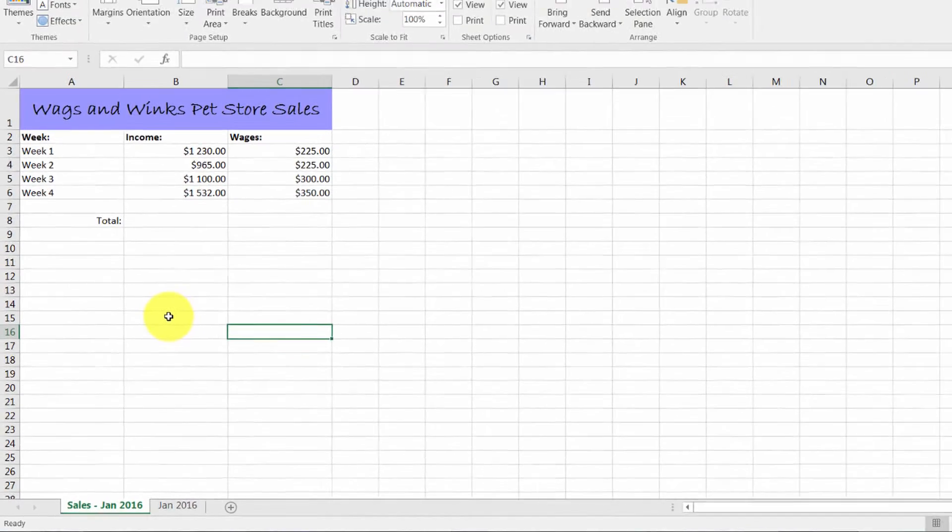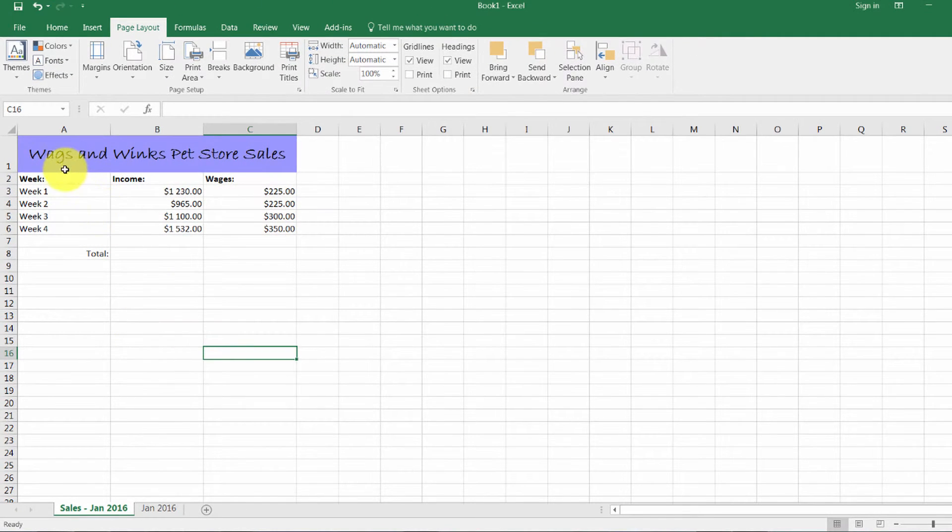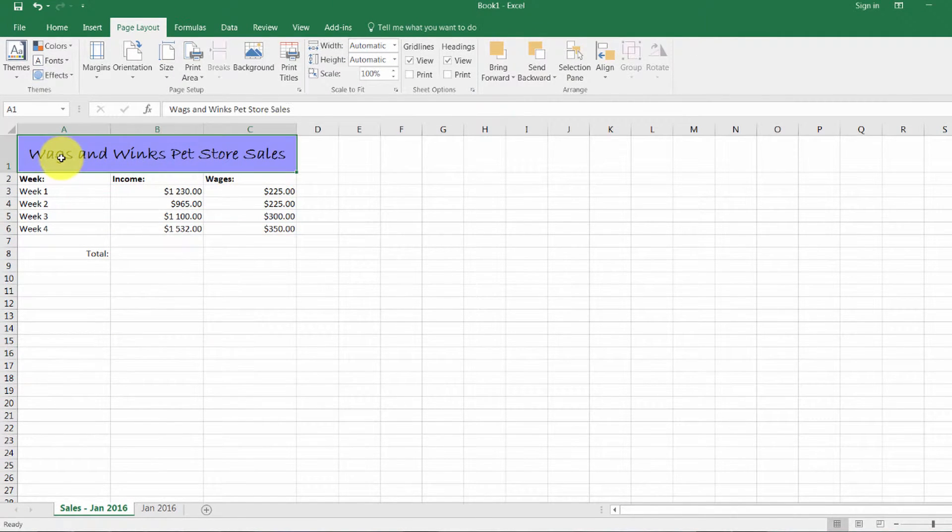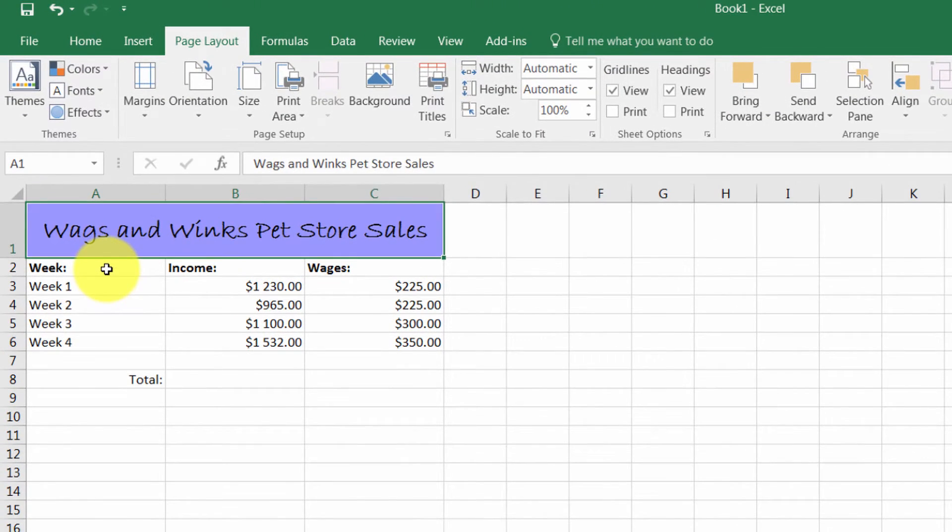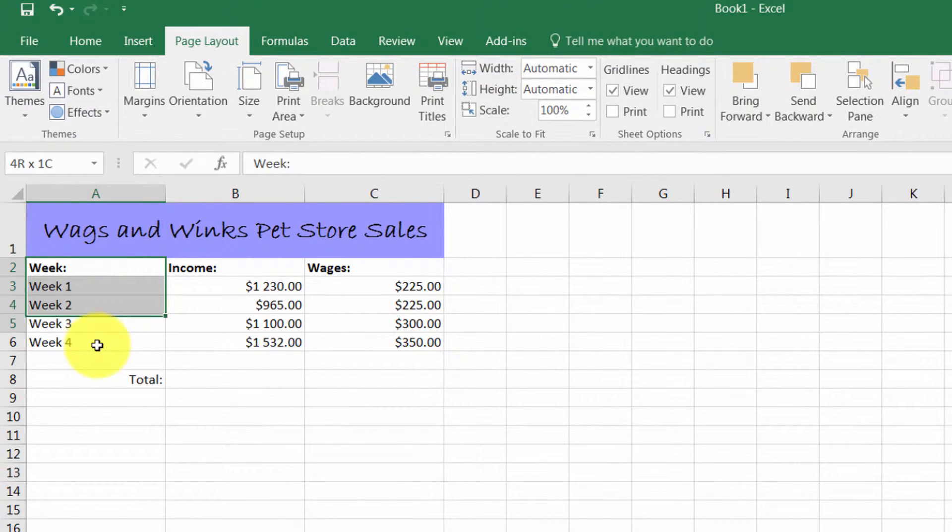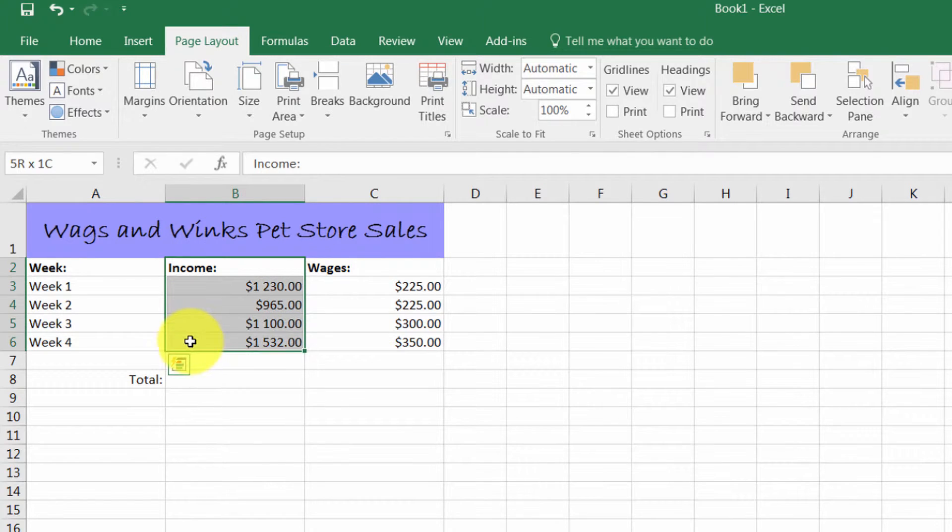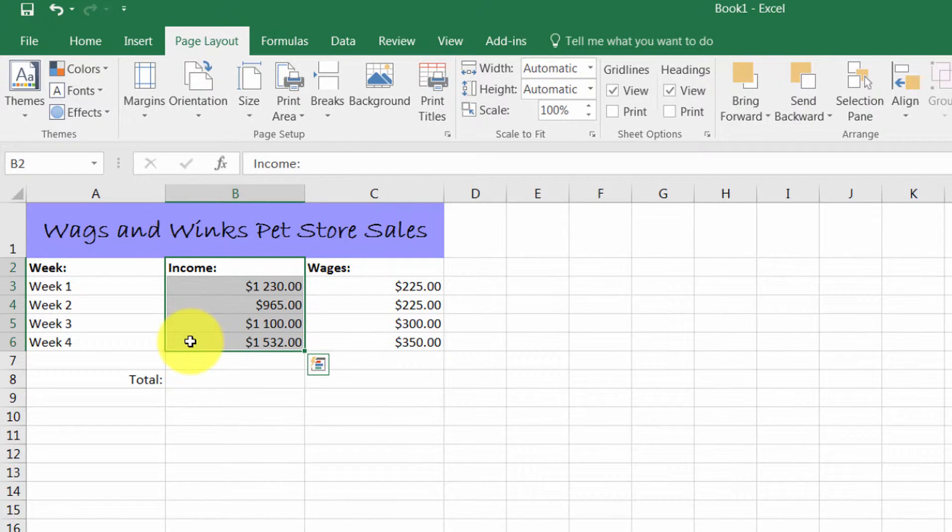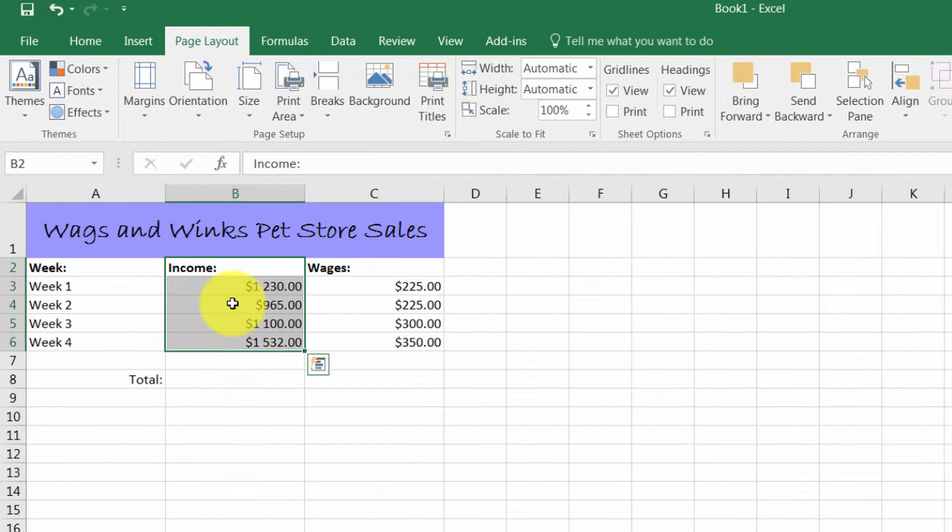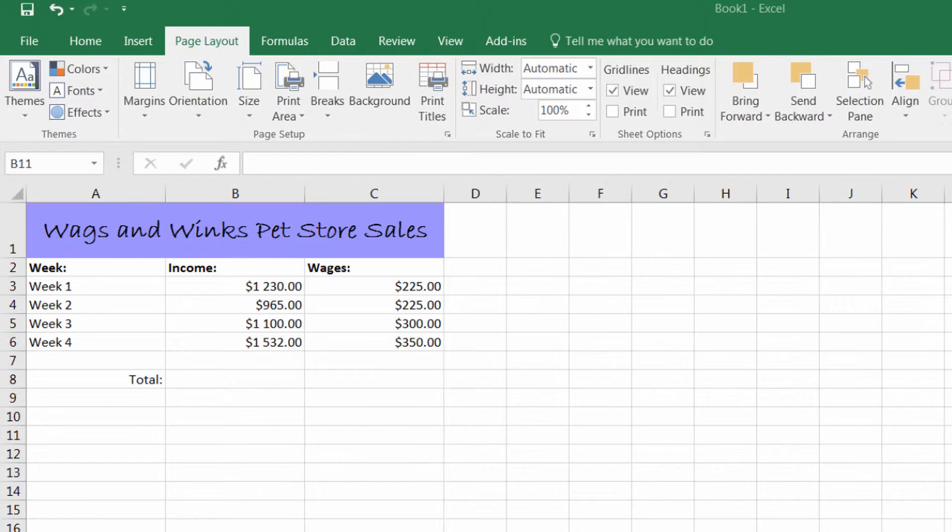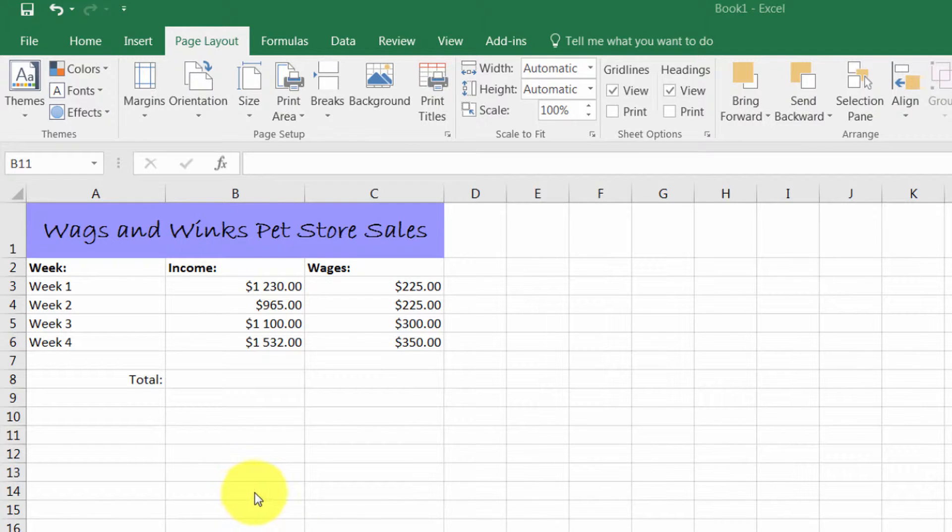In my worksheet, my company name is called Wags & Wings Pet Store, and I've created a column for each week, as well as the income earned for each week. If I want to find out how much I earn for the month, I would type in a formula to work this out for me. This is a very simple formula called a SUM formula.